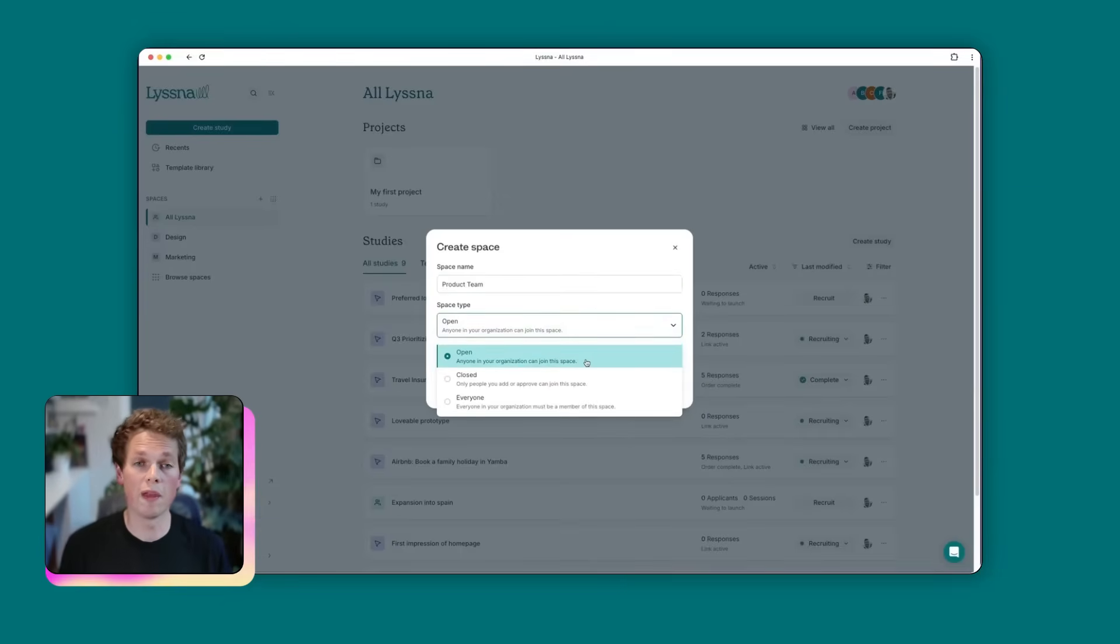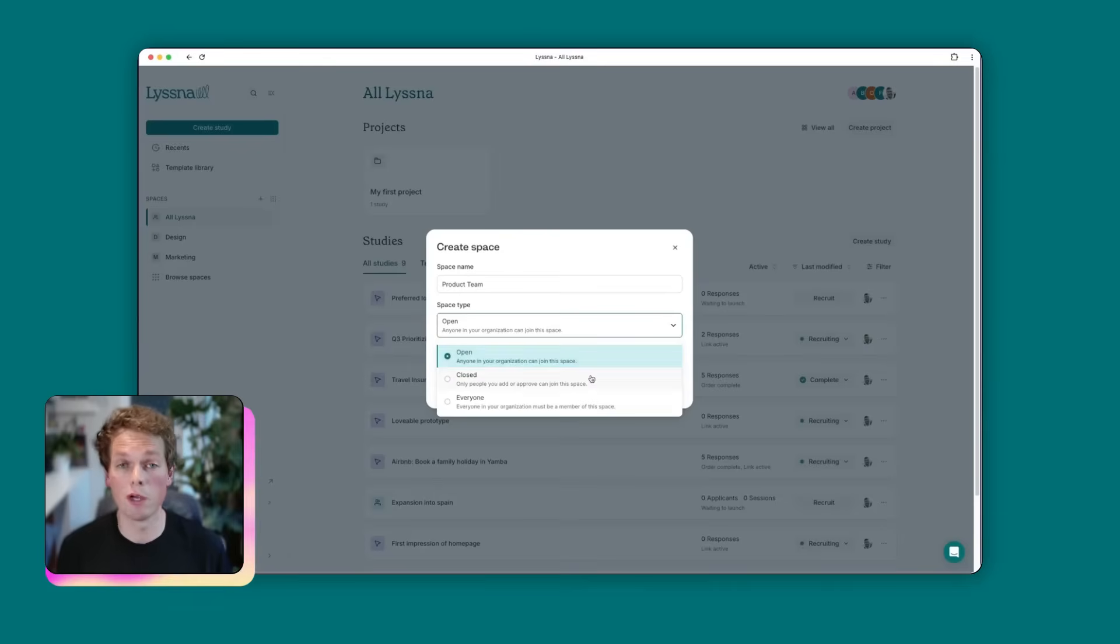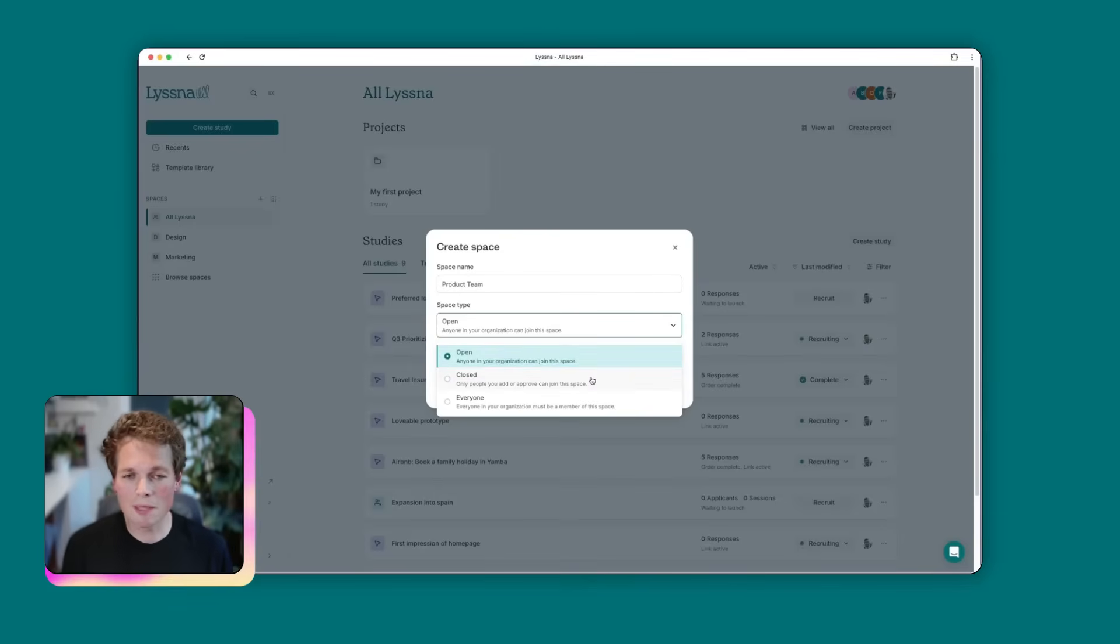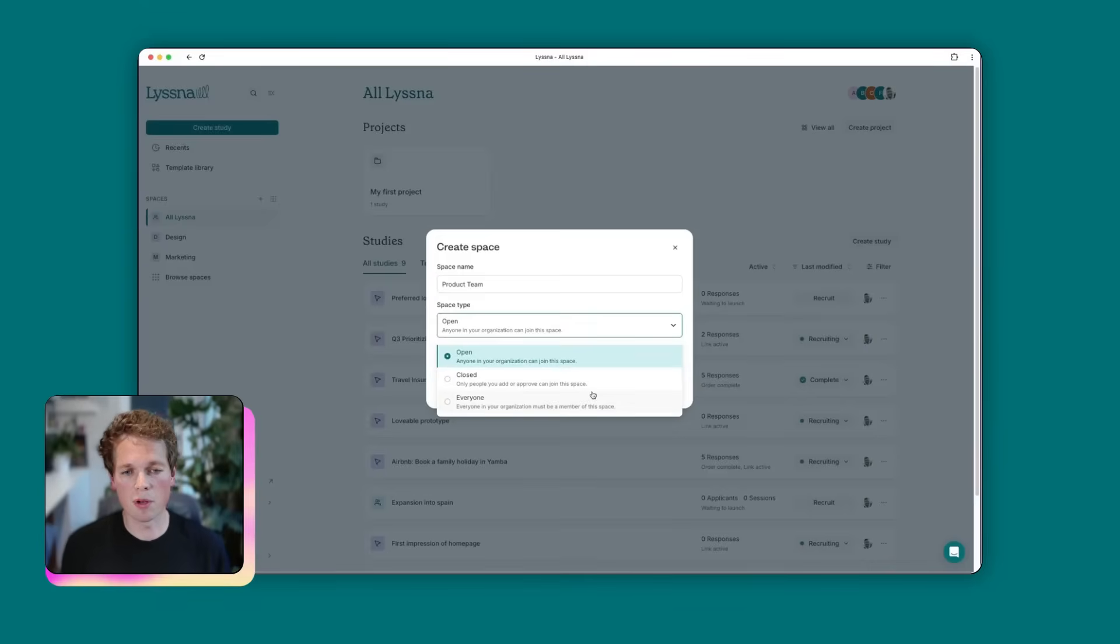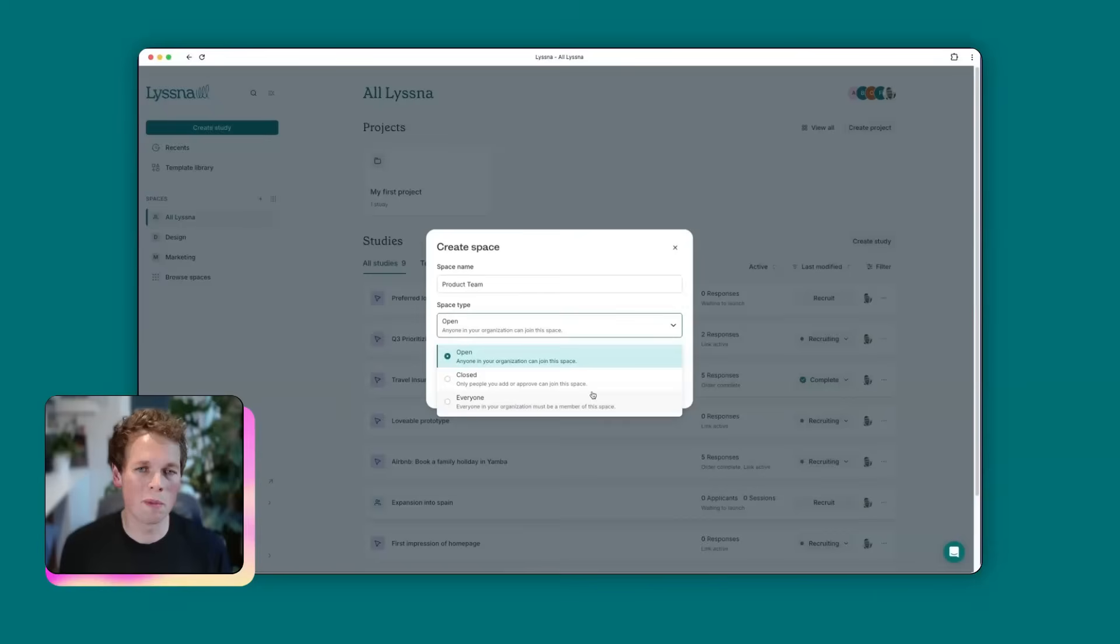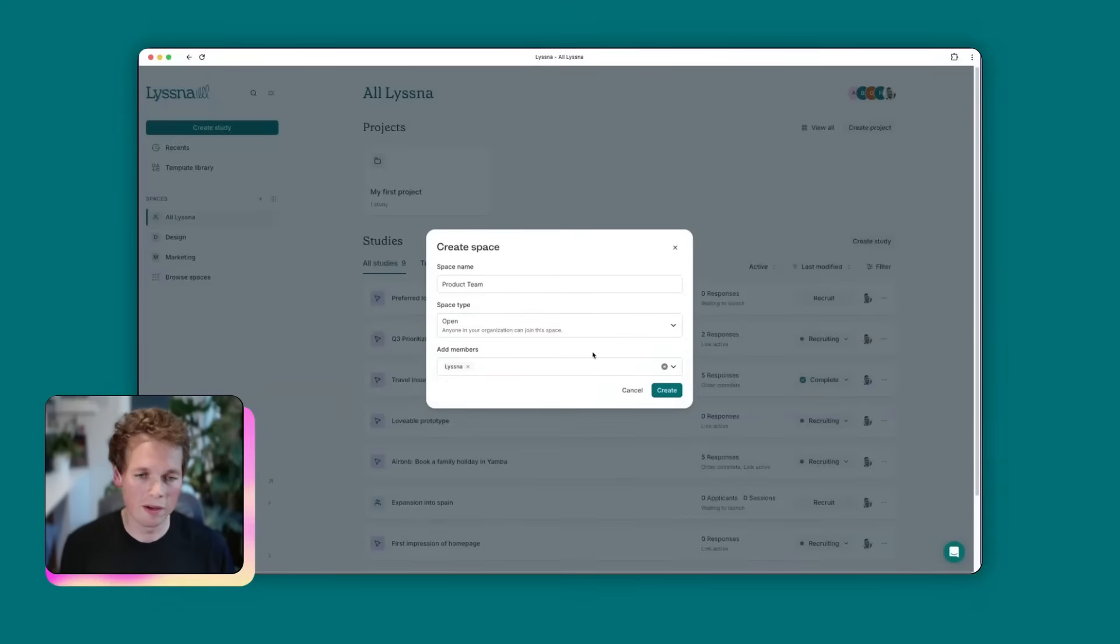And then you'll see within here, there's this option of space type, and we have three types to choose from. The first one is open. That means it's visible to everyone on your team and anyone can join if they choose. A closed space means only people who are invited can access and see what's within that space. And the third type is everyone, which means all members of your account are part of the space and they can see everything within it. We're going to create an open space for today.